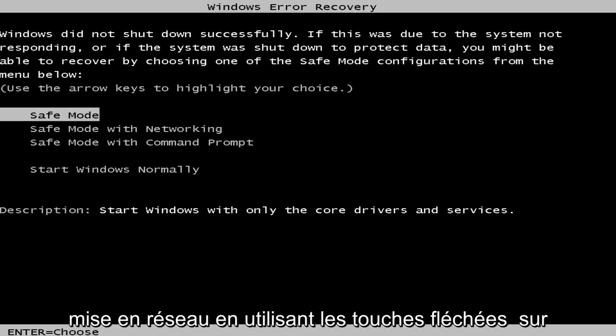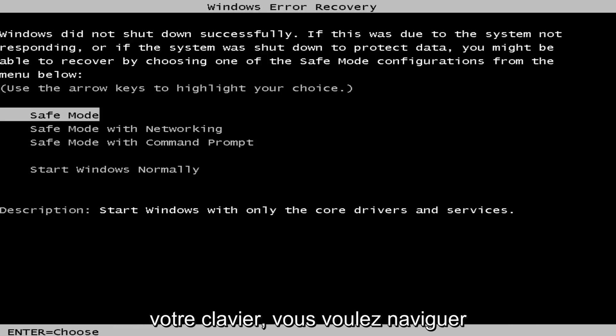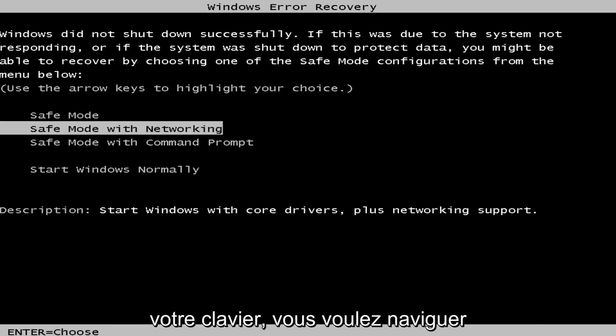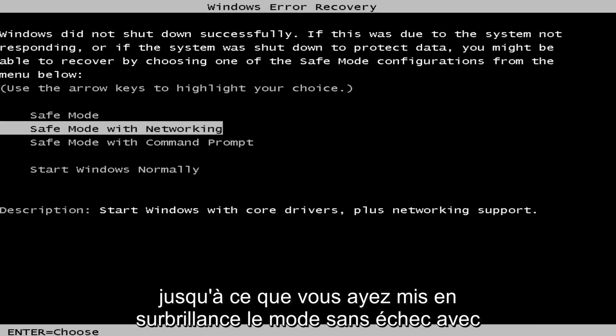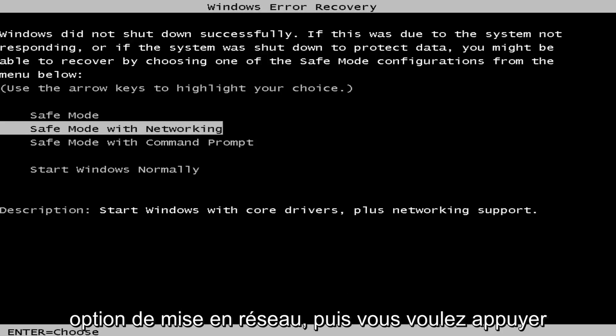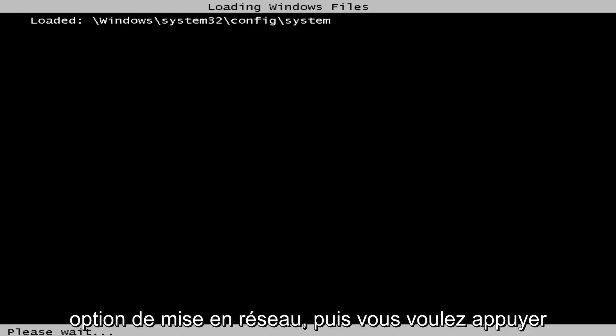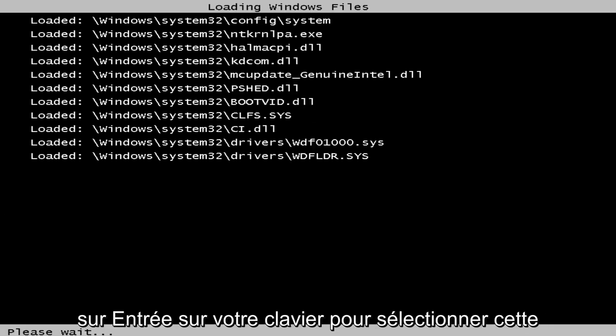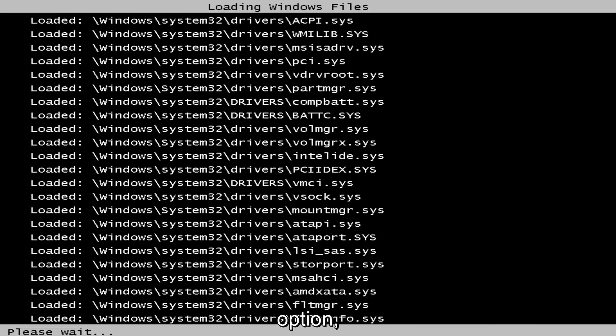So using the arrow keys on your keyboard, you want to navigate over until you've highlighted the safe mode with networking option, and then you want to hit enter on your keyboard to select that option.